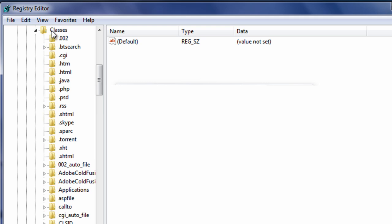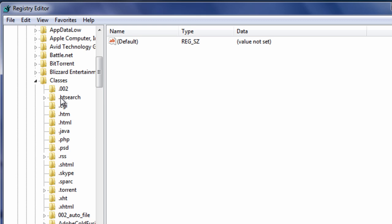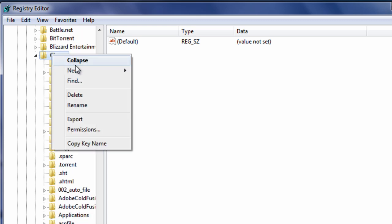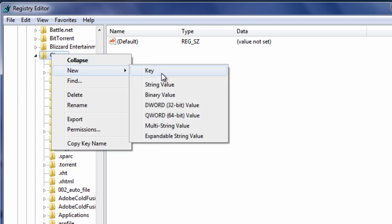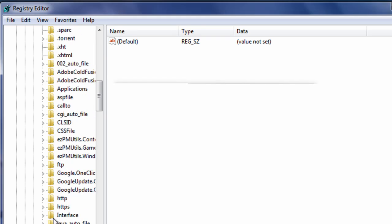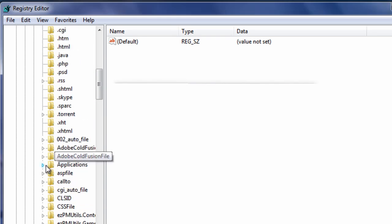Alright. So let me go back to my folder, classes, and expand it. Now in classes, there should be a folder called applications. Once again, if you do not have it, all you have to do, right click, go to new, and go to key, and type in the key. Just type in applications for that one.